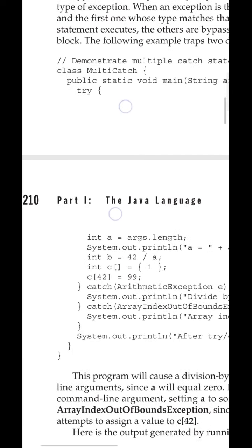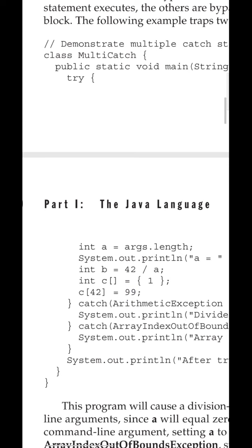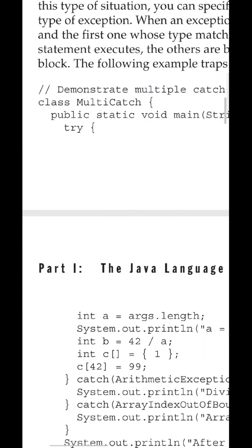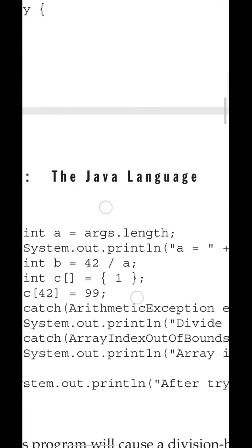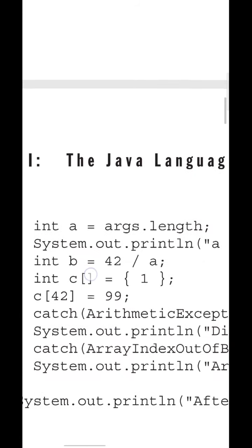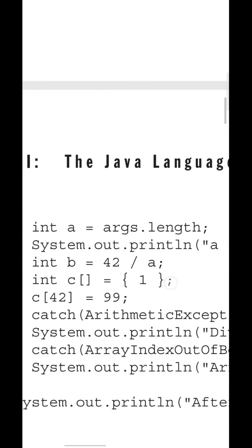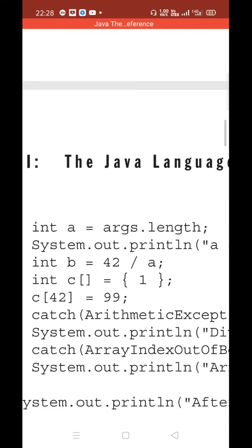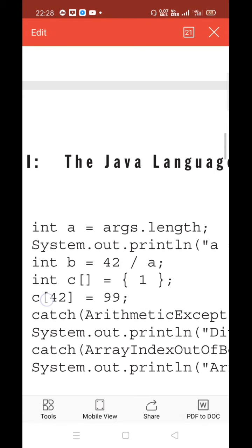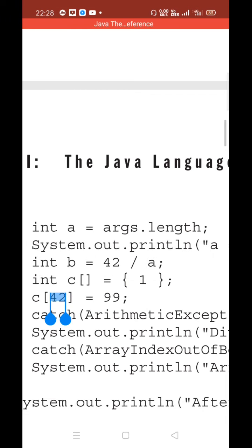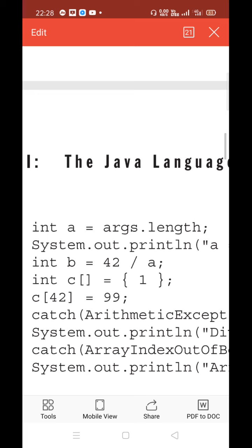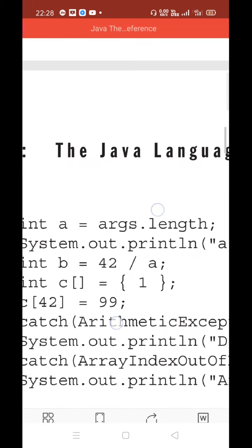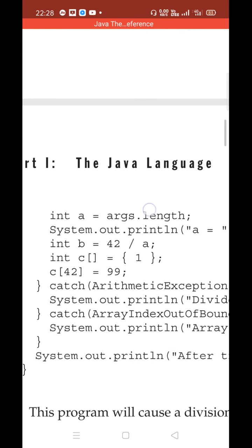Let's go through the example. The class name is MultiCatch and it contains the main function. We are considering two different things: 42 divided by a, and an array c which contains only one element. If no argument is passed, a will remain zero, so 42 divided by zero will occur. The size of the array is one, but you are trying to access the 42nd location of array c, which is invalid - that is an ArrayIndexOutOfBoundsException.